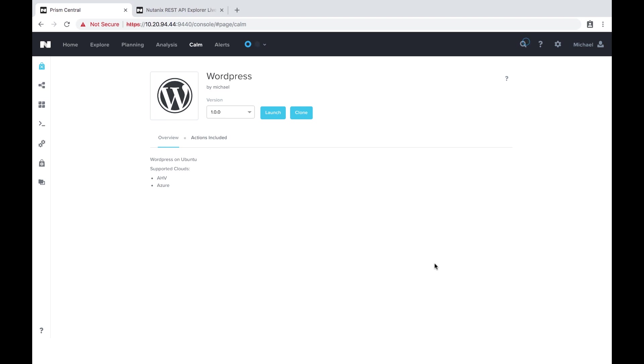So that's how you upload custom icons into the Nutanix marketplace. Thanks for your time today.